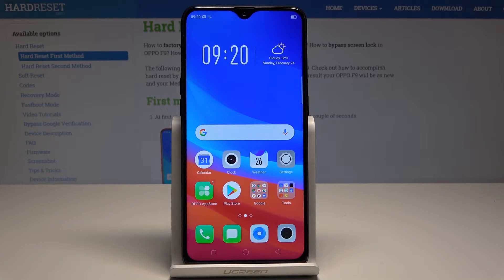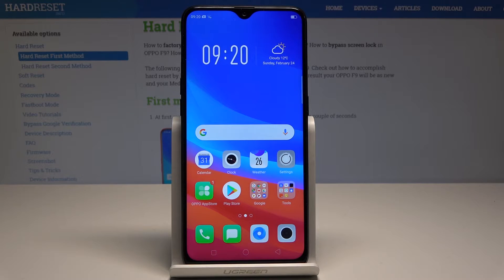Here I have the Oppo F9, and let me show you how to enable the personal hotspot on this device. Let me show you how to create the Wi-Fi hotspot. At the very beginning, let's start from the home screen.